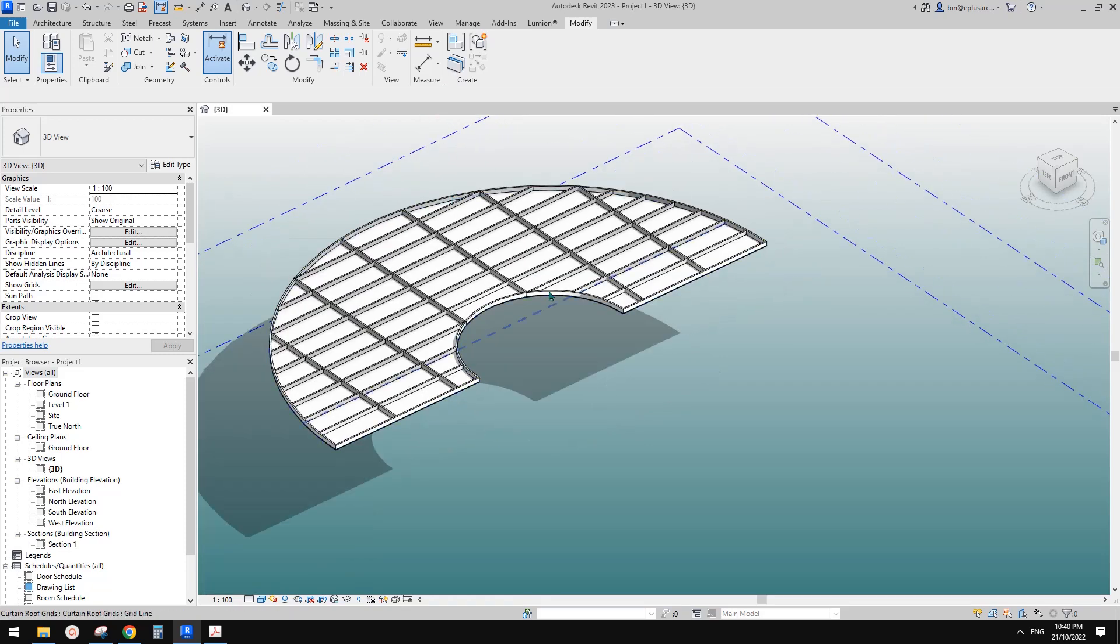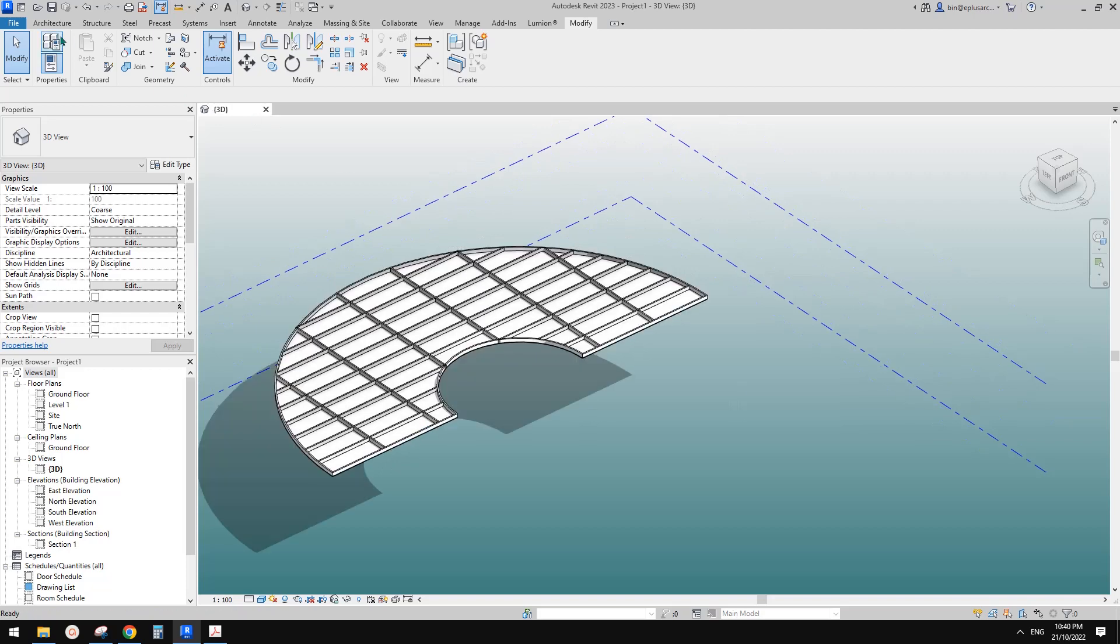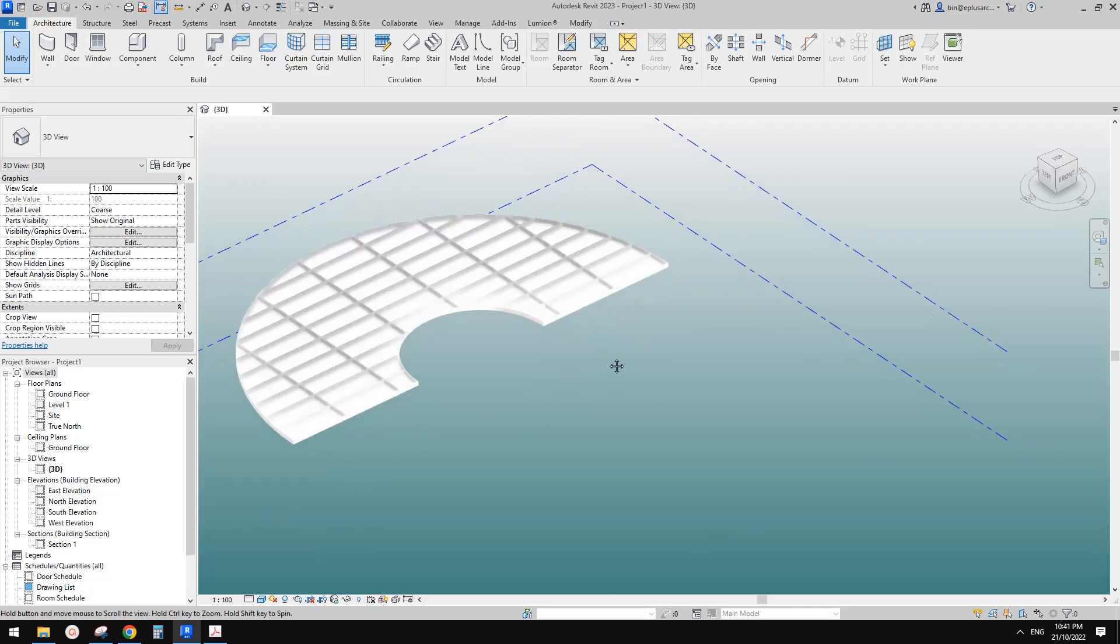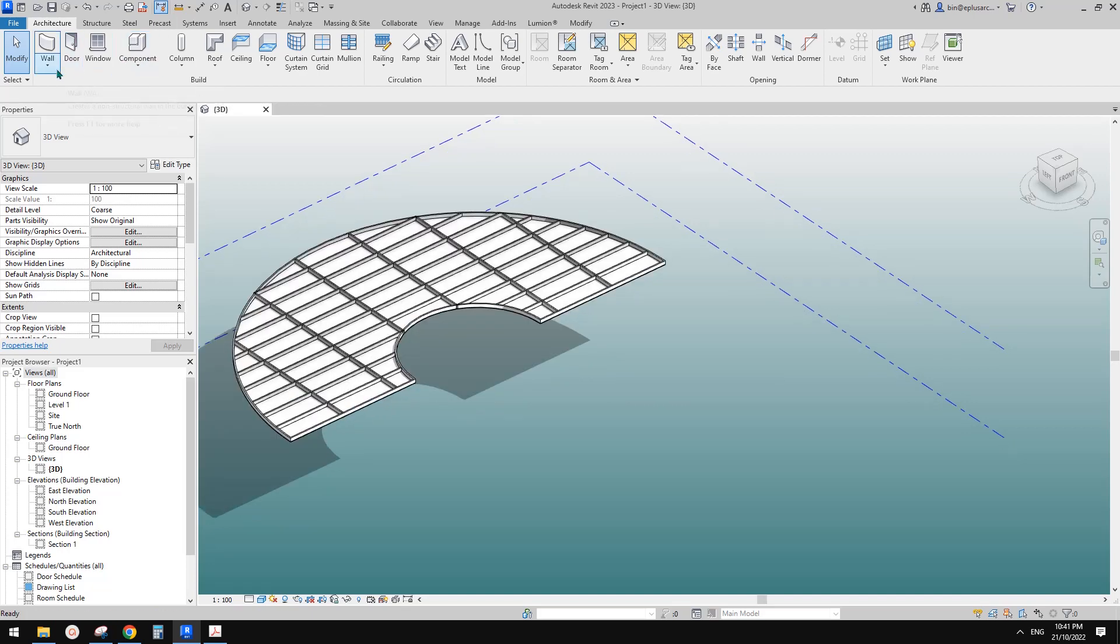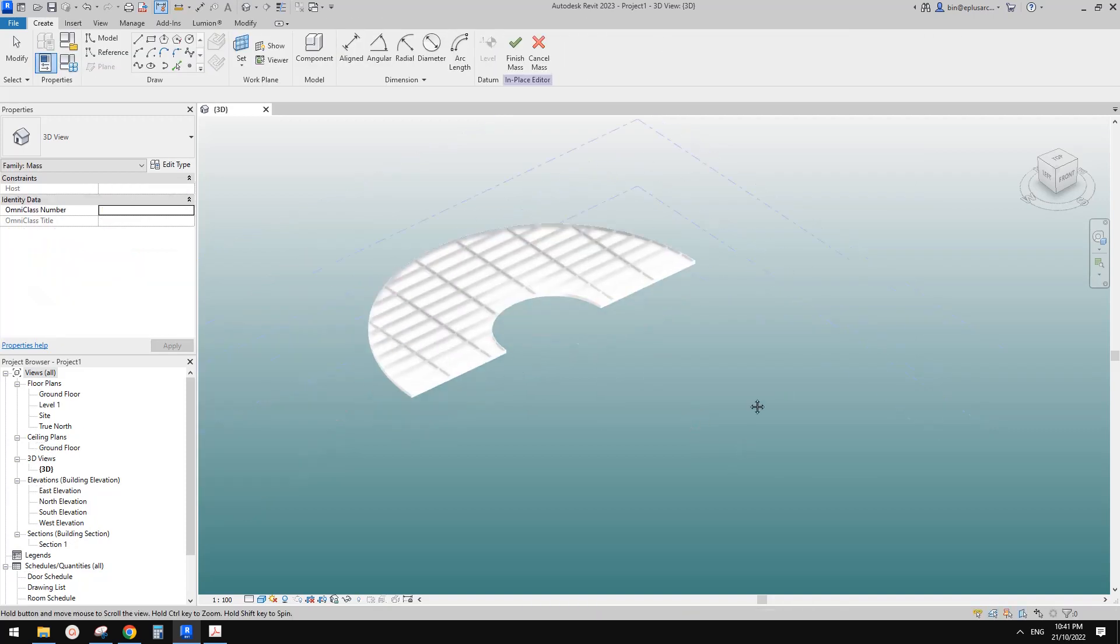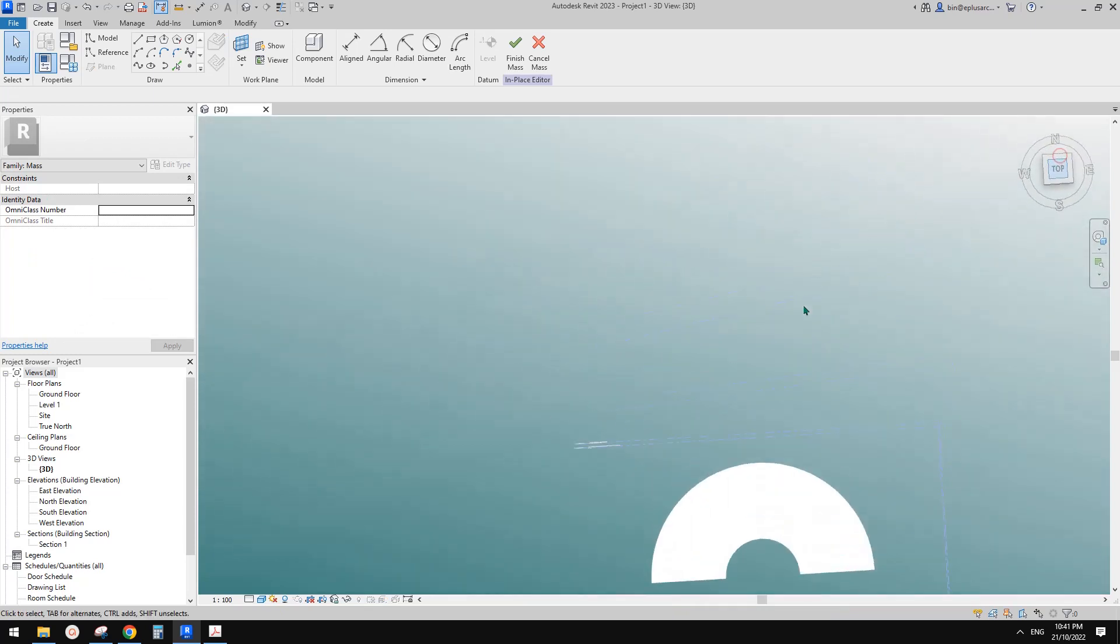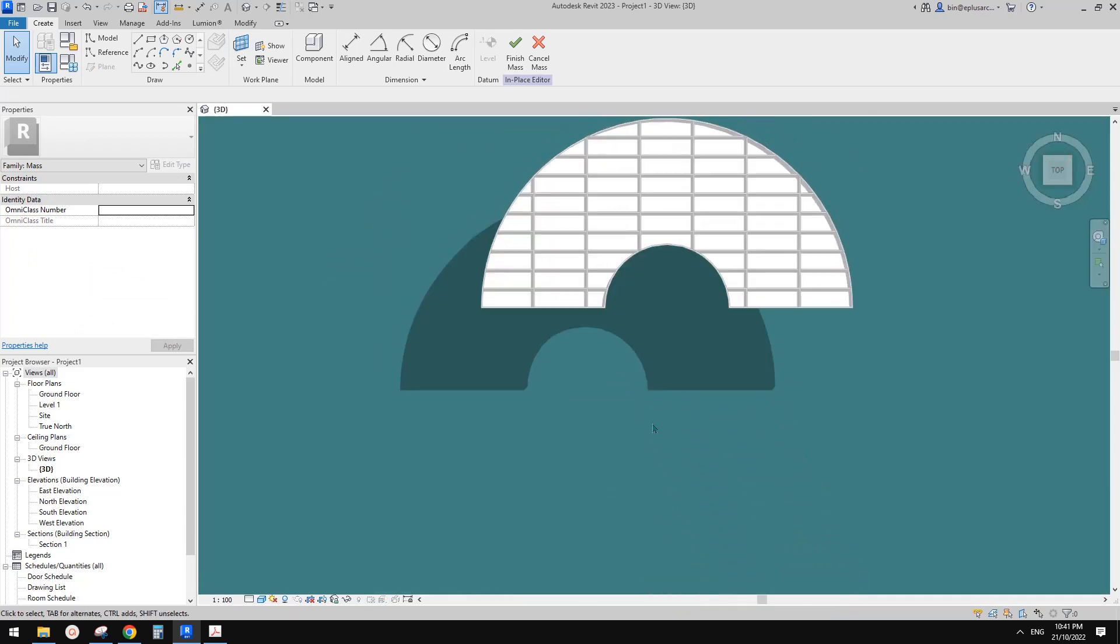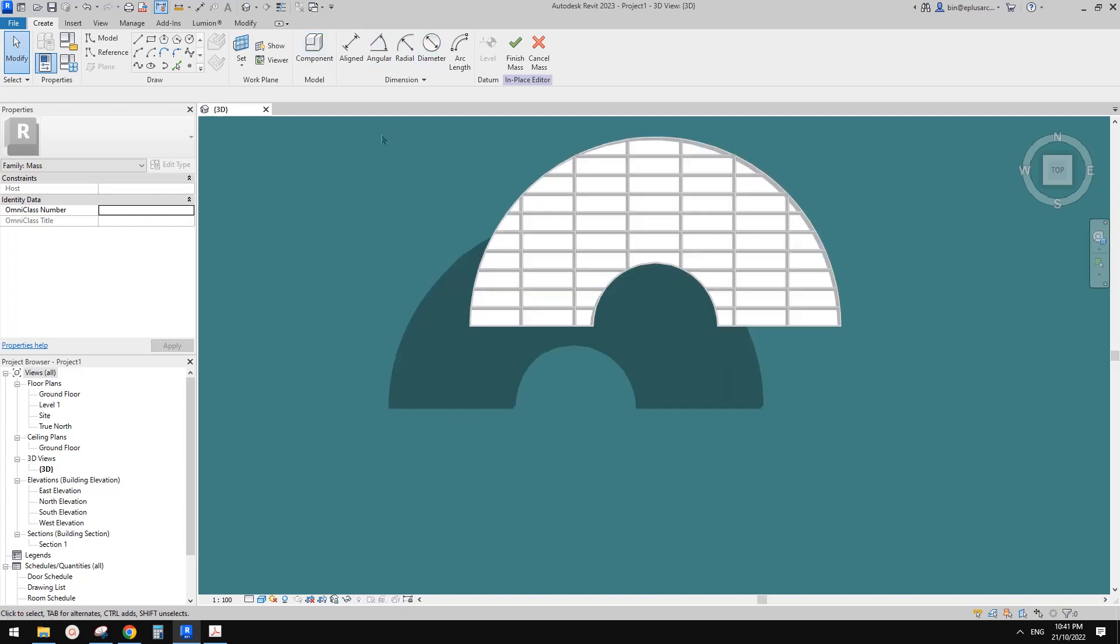Okay so this is sloped glazing. The next one we can use a mass with divided surface. So let's quickly do it. Model in place mass. But I'm going to show you some different way, not different way but similar thing. So if we create a complete flat surface it won't work.